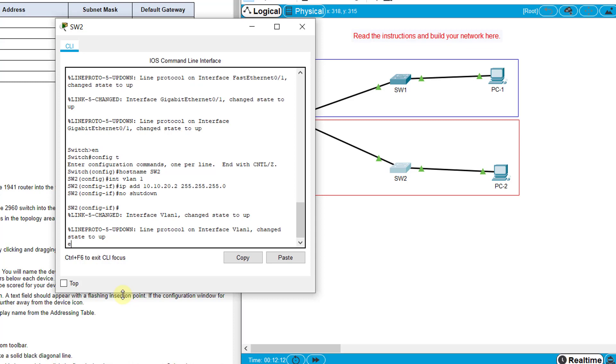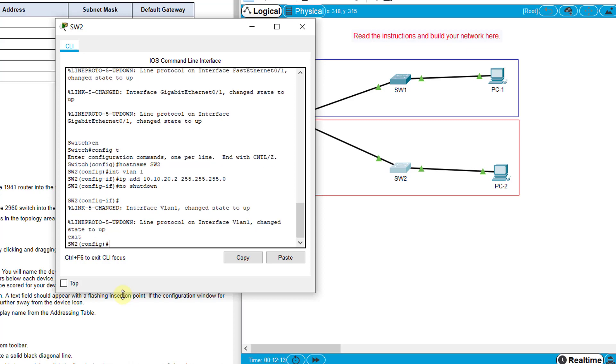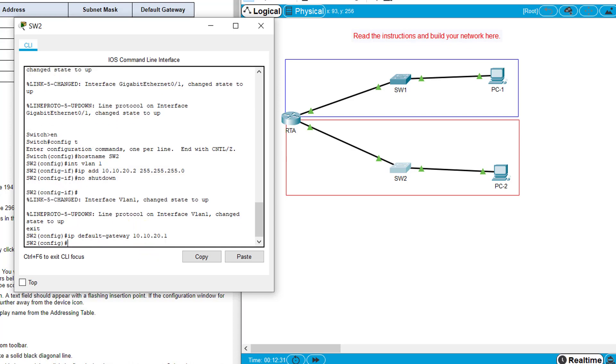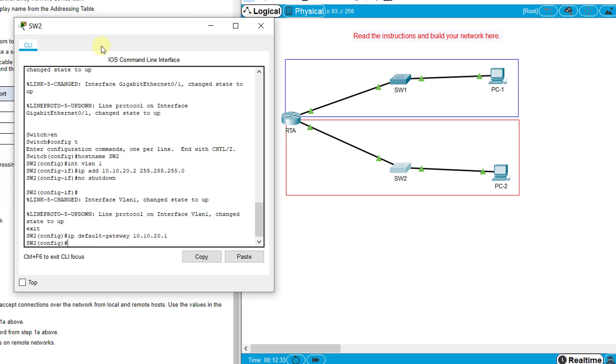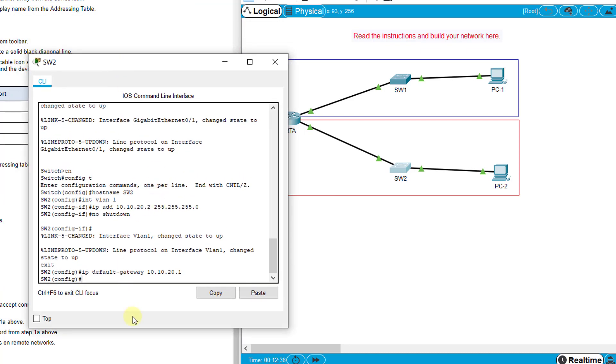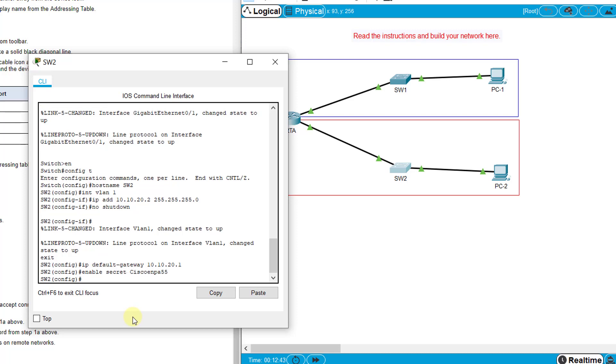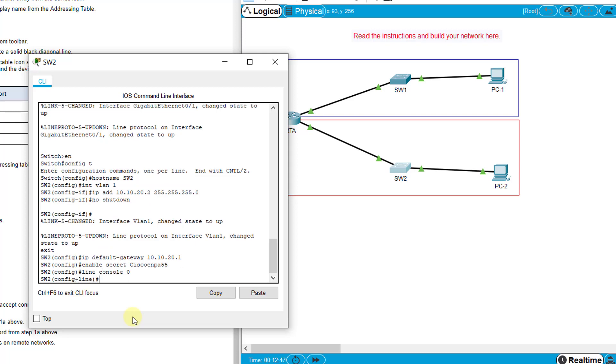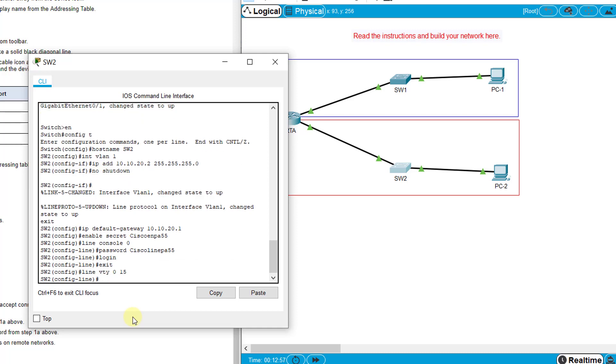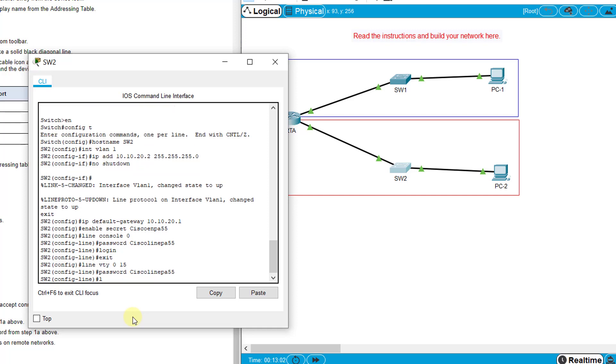This is not a physical interface so you don't need to do a description. Then we need to set the IP default-gateway which should be the IP address of G0/1 on RTA which is 10.10.20.1. Then we're going to set the rest of the same line passwords: enable secret CiscoEnPA55, line console 0, password CiscoLinePA55, login, then line vty 0 15, password CiscoLinePA55, login.